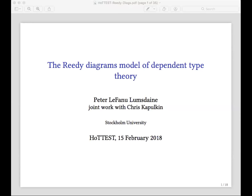One thing this seminar is not is a course on HOT. We're not going to teach the basics of homotopy type theory here. We're assuming that people coming to the talks are familiar with them, and there's plenty of opportunities to learn elsewhere. So these talks will be quite high level — an opportunity to learn what experts are doing. We'll mute everyone's microphones, including mine, in just a second, and we'll hand it over to Peter.